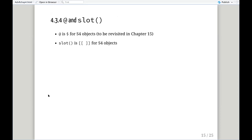Two other operators are mentioned briefly — they'll be revisited in chapter 15 because they're used for S4 objects: the at-sign (@), which is the dollar sign but applied to S4 objects, and the slot() function, which is the double bracket applied to S4 objects.